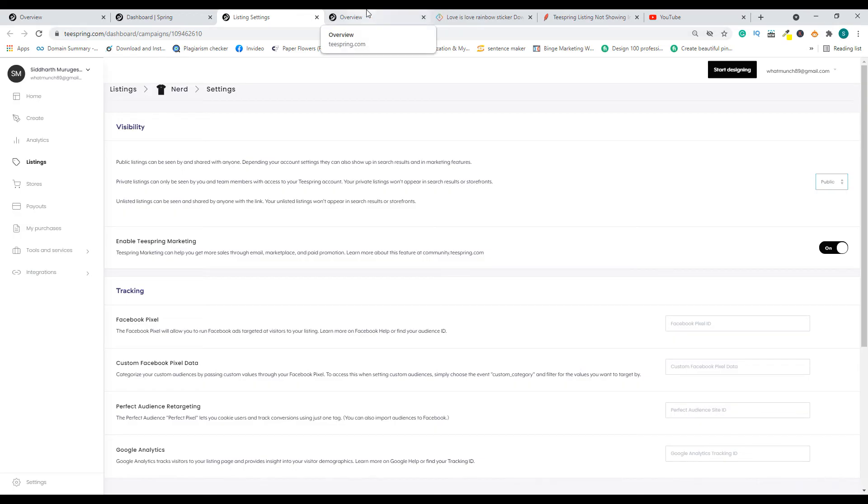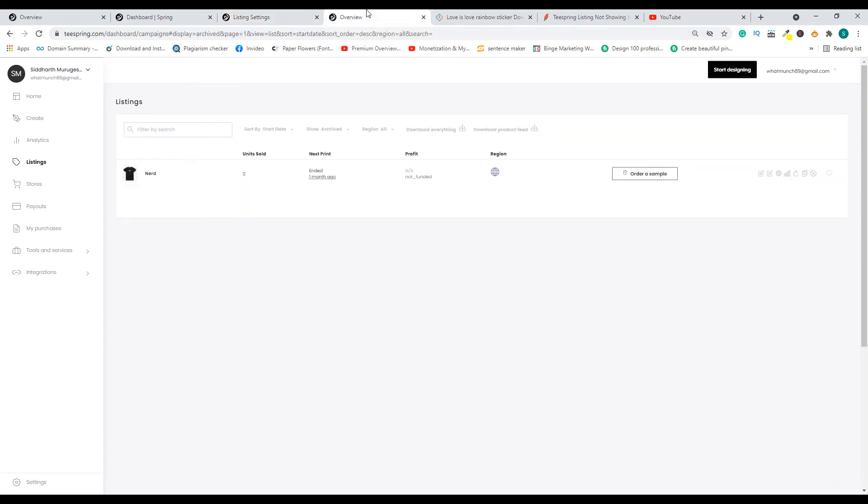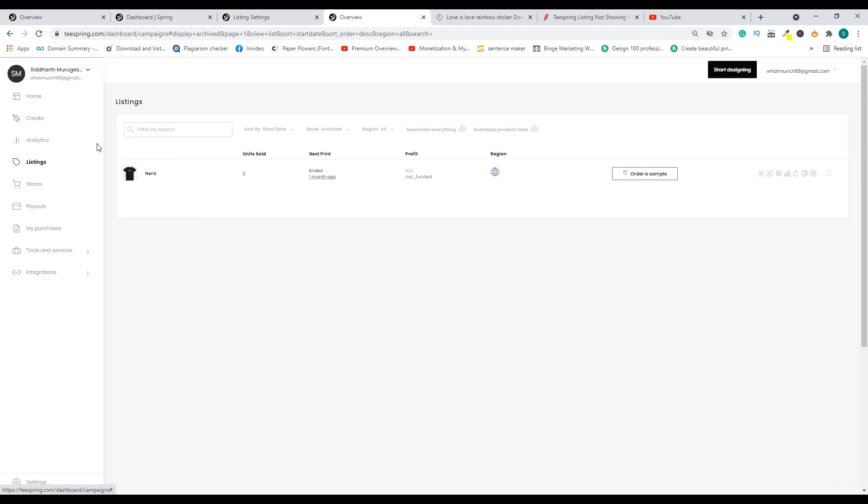The fourth reason is because you have archived your listing. Let's say that by mistake you have archived your listing—you can unarchive by clicking on this button. It's more like deleting a listing. Let's say by mistake you have deleted the listing.